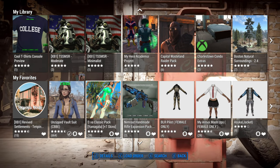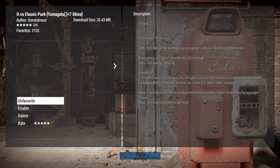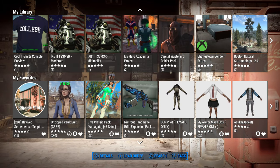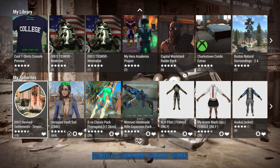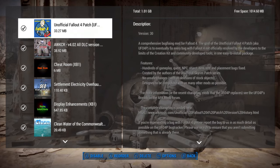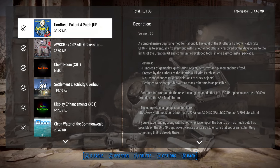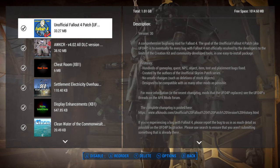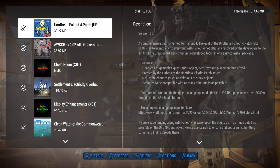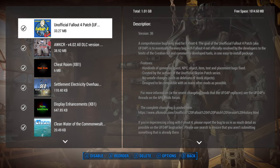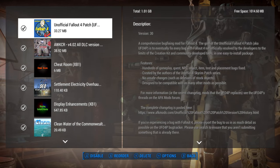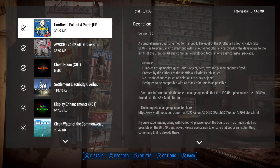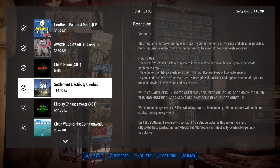If you press Y on your controller, it shows you the Load Order. Now if this is your first time coming in, this list is going to be empty — that's fine, there's nothing wrong with that, because you've not had a chance to do anything yet.